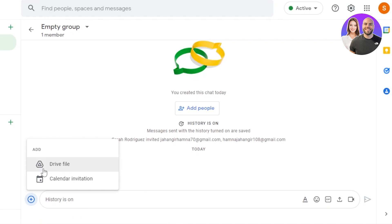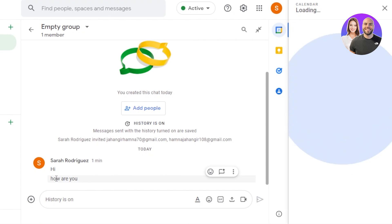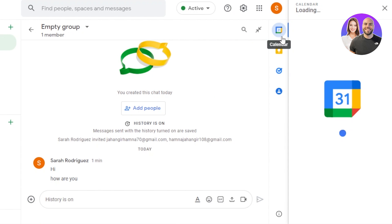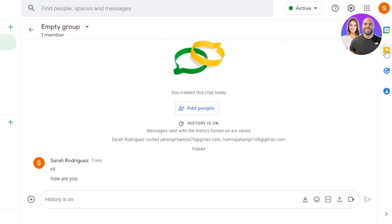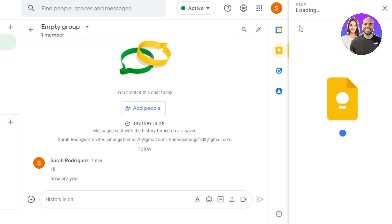We have a plus button that lets you add a Drive file or a Calendar invitation. Let's say I want to create a meeting and chat with my team about it — I can click on Calendar Invitation and it will open up Google Calendar. With Google Chat we also get Google Calendar, Keep Notes, and a Task option. I can now create a new event or invitation right here.